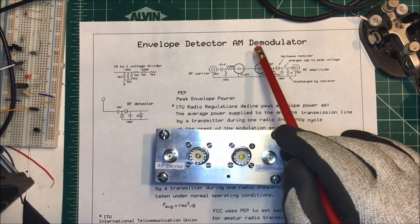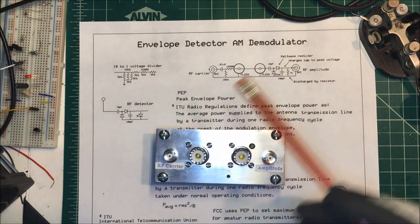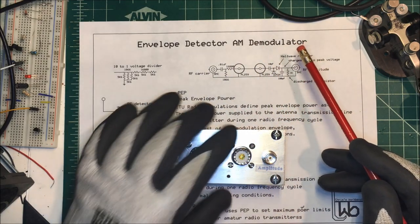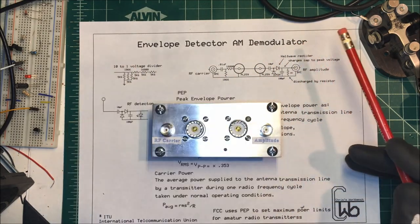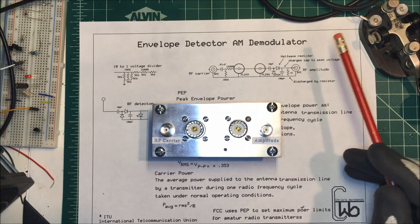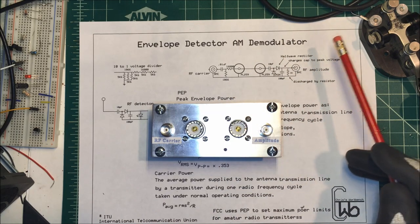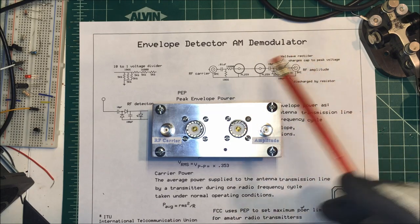Let's talk about an envelope detector or AM demodulator. So I made up this unit to test the peak envelope power of my ham radios.